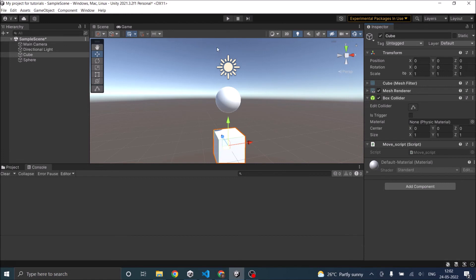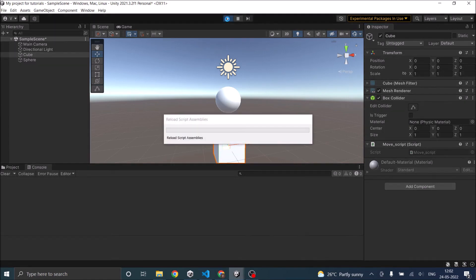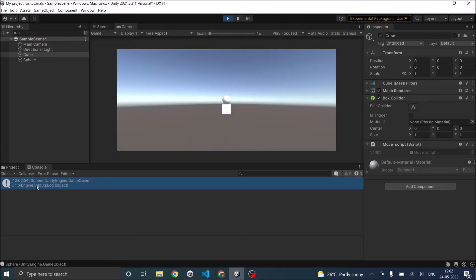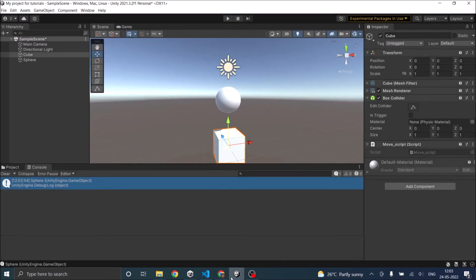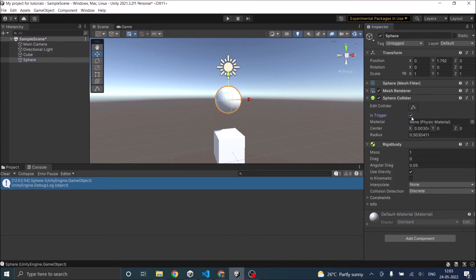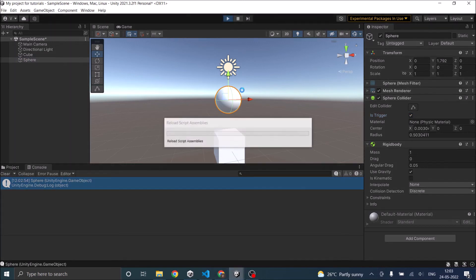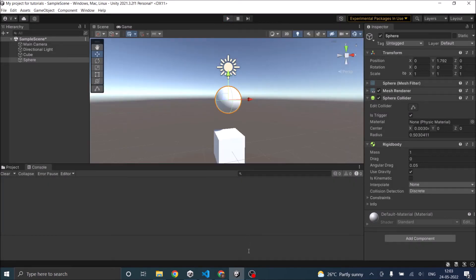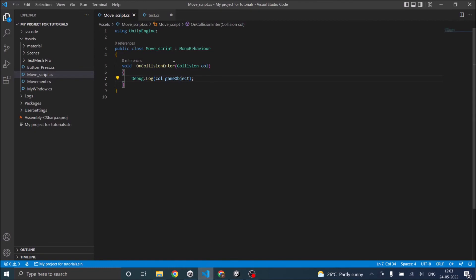We have the cube with the collision script. When we play the game and the sphere hits the cube, we can see in the console that the object which collided with the cube is the sphere. Now if the Is Trigger option is enabled and we play the game, OnCollisionEnter will not be called — because if your collider is set as a trigger, you have to use OnTriggerEnter instead. The parameter also changes from Collision to Collider.